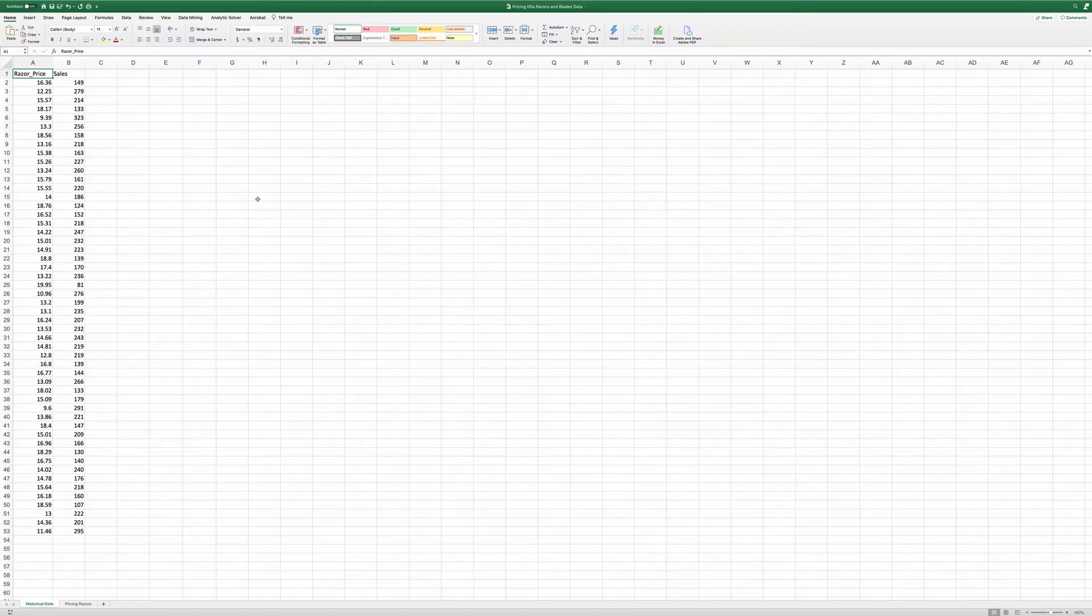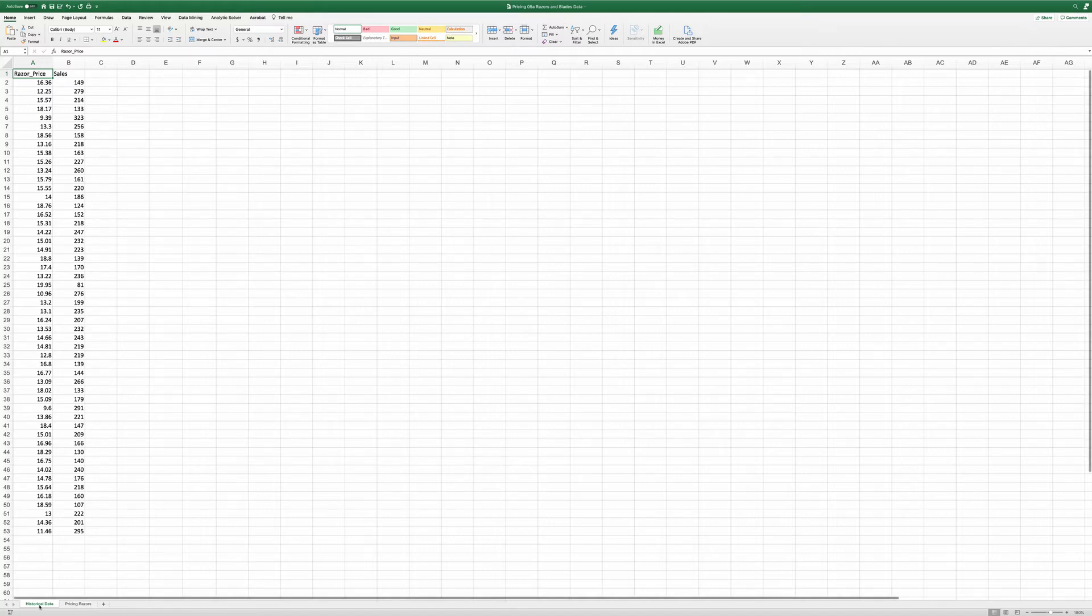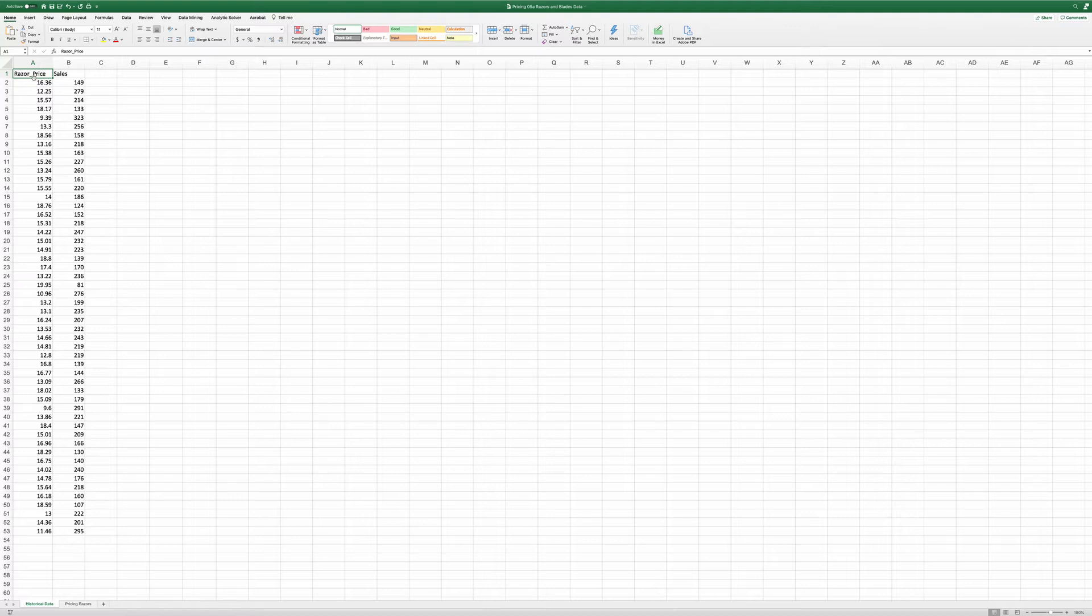In this video, I demonstrate how to use Excel's Solver to solve the razors and blades problem. First, on the sheet called historical data, we have some data about historical razor price and sales.